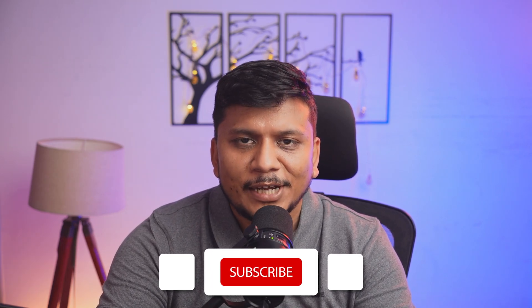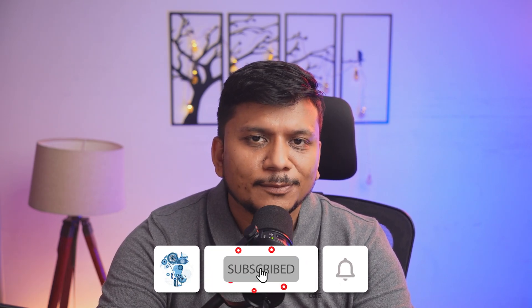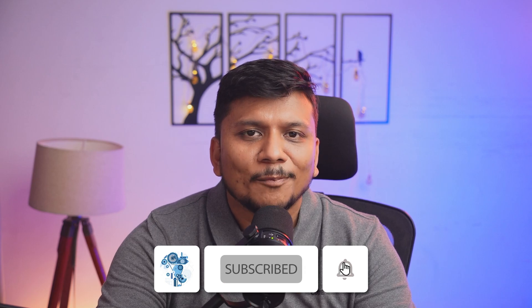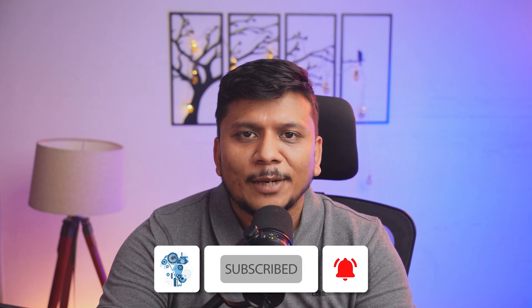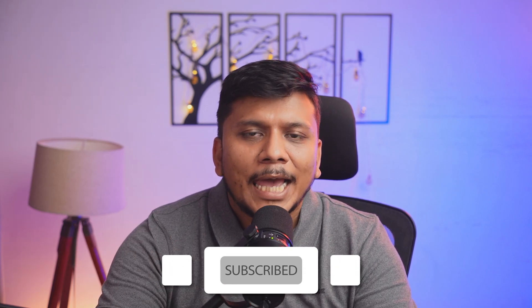If so, then please do like and subscribe to Engineering Preetham to follow the complete PTC Creo Parametric series. I will catch you soon with another video. Till then, take care and bye bye.